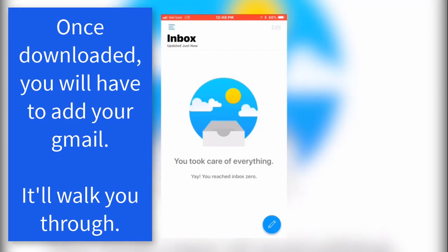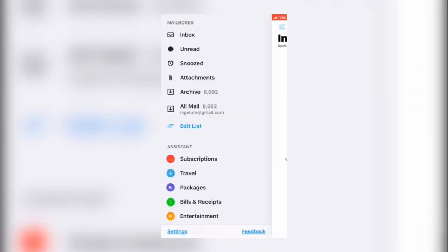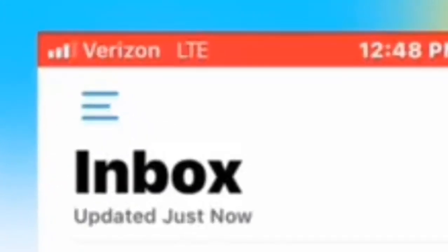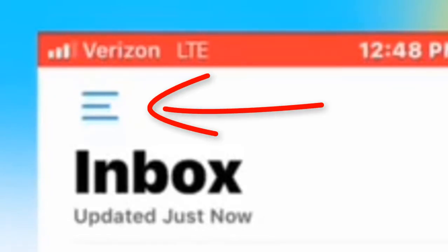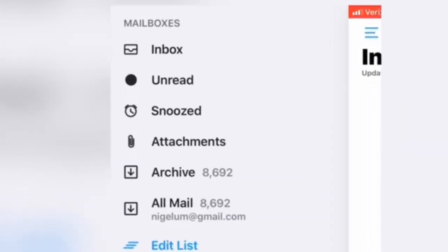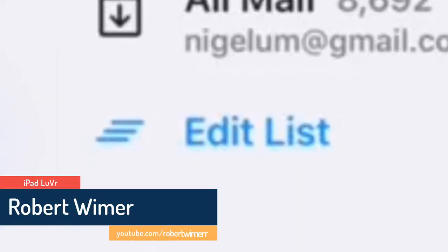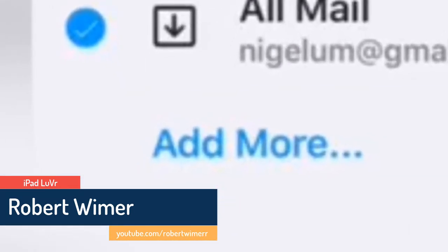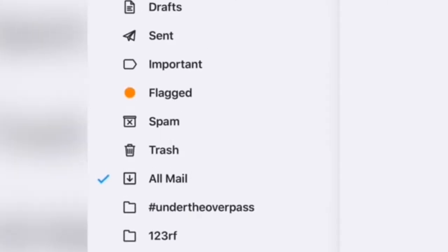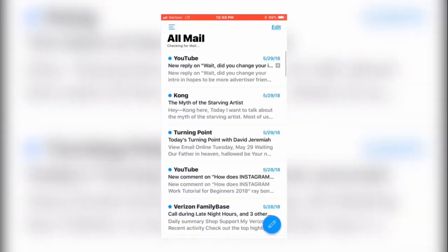Once you set up your Gmail account — you'll have to go through the verification process — get your account incorporated into the Edison Mail app. Tap on the upper three bars. I've already added my All Mail folder. If you tap on 'Edit List', you won't see All Mail by default — you'll have to tap 'Add More', find All Mail, and tap on it to select it. It will then show up in your list.